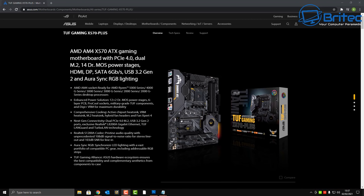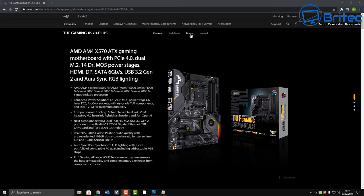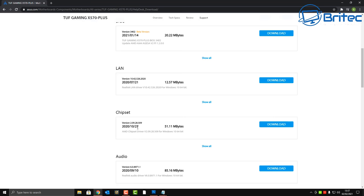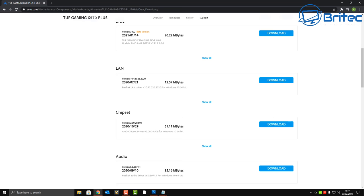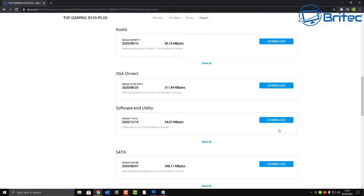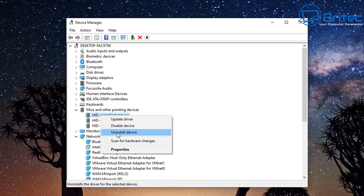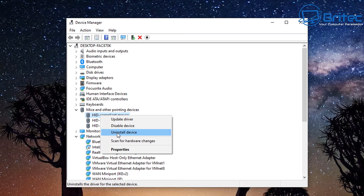It's always advisable to go to the manufacturer's website and download all the chipset drivers and other drivers you need. Windows has a tendency of installing old drivers, so getting them from the motherboard manufacturer gets you all the latest ones — your SATA drivers, chipset drivers, and everything else for that particular motherboard.